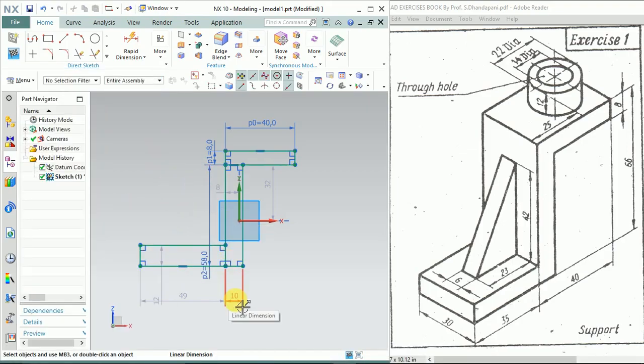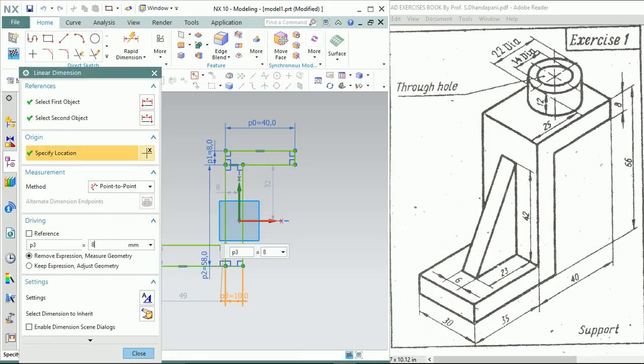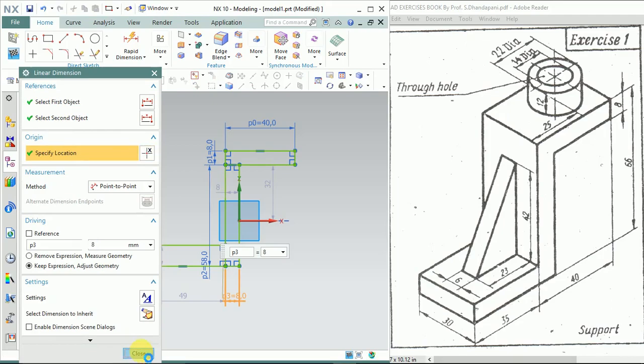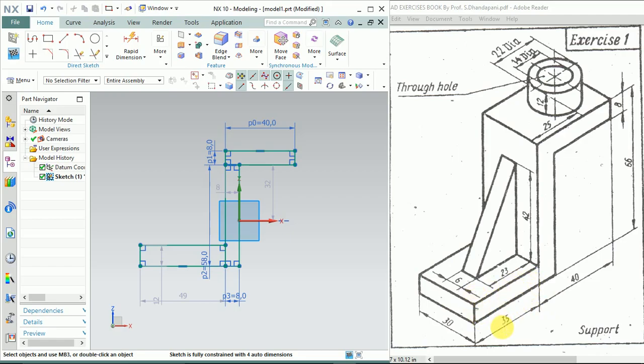Here we have given these rectangle lengths as 35, and the height is also 8.